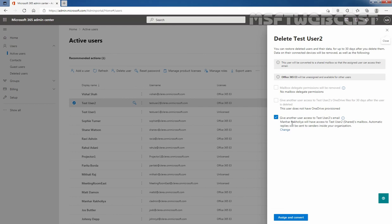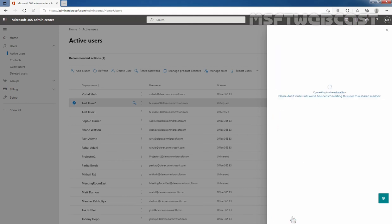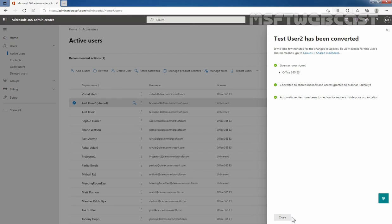Here under this option we can see Manhat Rakulia will have access to this user's mailbox, and automatic replies will be sent to senders inside our organization. If you want to change anything, simply click on Change. Now I am going to click on Assign and Convert. This will convert the regular user mailbox of TasteUser2 into a shared mailbox. TasteUser2 has been converted successfully. The license has been unassigned from that user because a shared mailbox doesn't require an active Office 365 license. It has been converted into a shared mailbox and access granted to Manhat Rakulia, with automatic replies turned on for senders inside our organization.